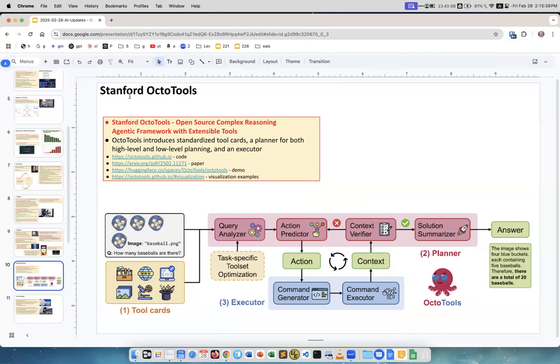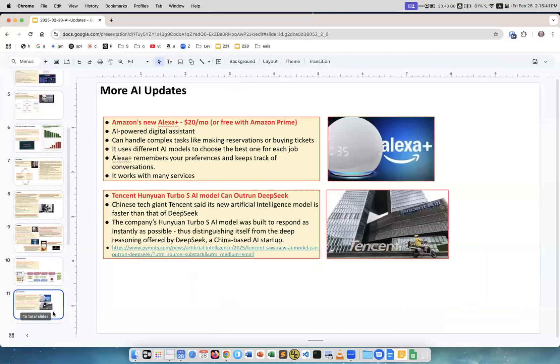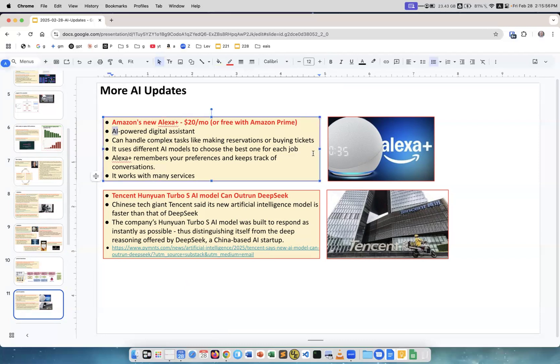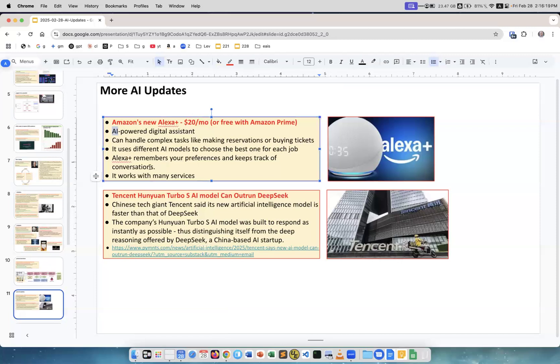Amazon released Alexa Plus. This is a service, 20 dollars a month, or if you have Amazon Prime like I have, it is free. It uses AI like as a digital assistant. Can handle complex tasks, making a reservation, buying tickets. Nothing new here other than it is on a device or like Alexa application. It uses different AI models to choose the best one for each job, so routing between models. This is common. Alexa Plus remembers your preferences and keeps track of conversations and it works with many services.